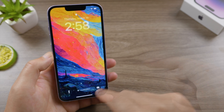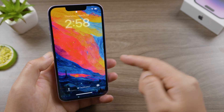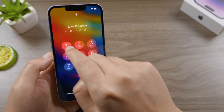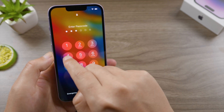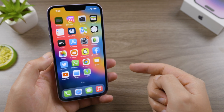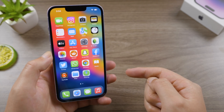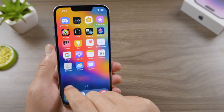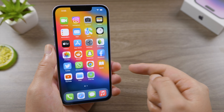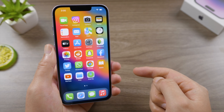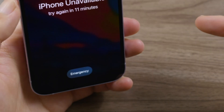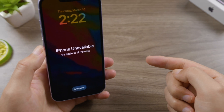Well done — unlock it with the new password we just created. As you can see, I just got all my data back from iCloud. This is simple and straightforward. But what if there's no 'Erase iPhone' button on the screen no matter what?